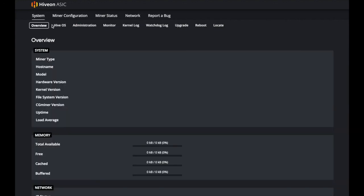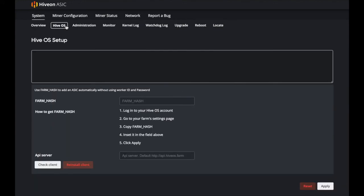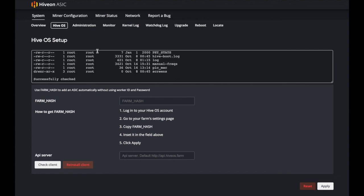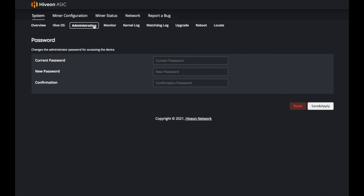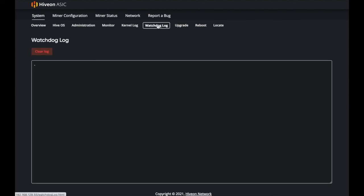You can also look at connecting HiveOS to your farm. Go to hiveos.farm, get the farm hash, and the client will automatically pull it into your farm so you can view farm administration. You can change your password, check the monitor, view kernel logs, watchdog logs, upgrade, reboot, and use the Locate function — especially helpful when you're handling more than five machines.